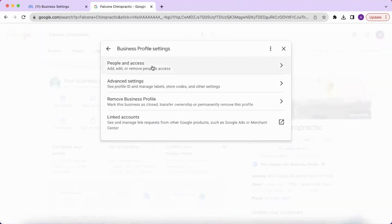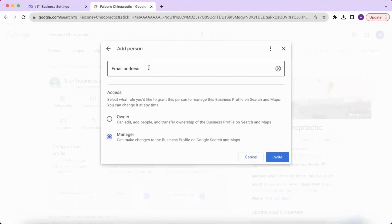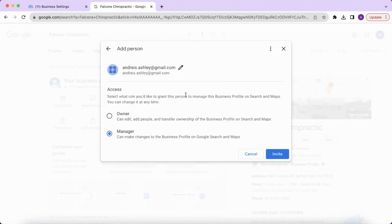From here, click on people and access, then add. Enter the email address of the person you want to invite, assign the role of either owner or manager, and then click invite.